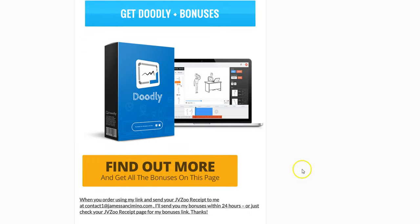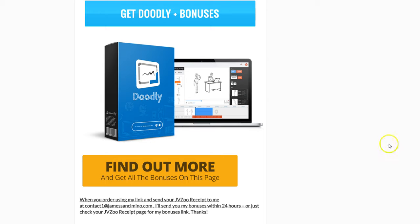Find out more. Just go to my link below my video, click on it, and if you decide to purchase Doodly through my link, you will get the bonuses I just showed you. You will enjoy Doodly to the max. I do.